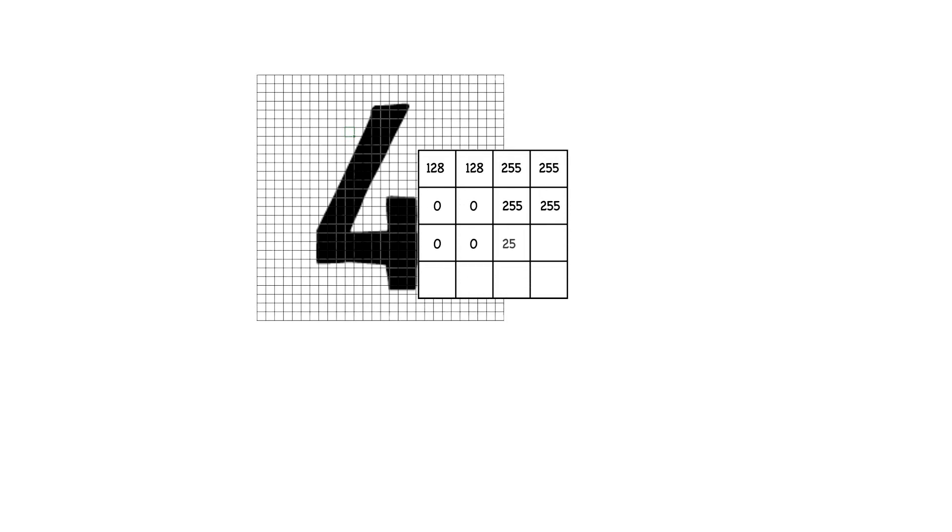If we take a grayscale image of the number four, we can divide the image up into pixels and assign a value that corresponds to the brightness of each pixel.